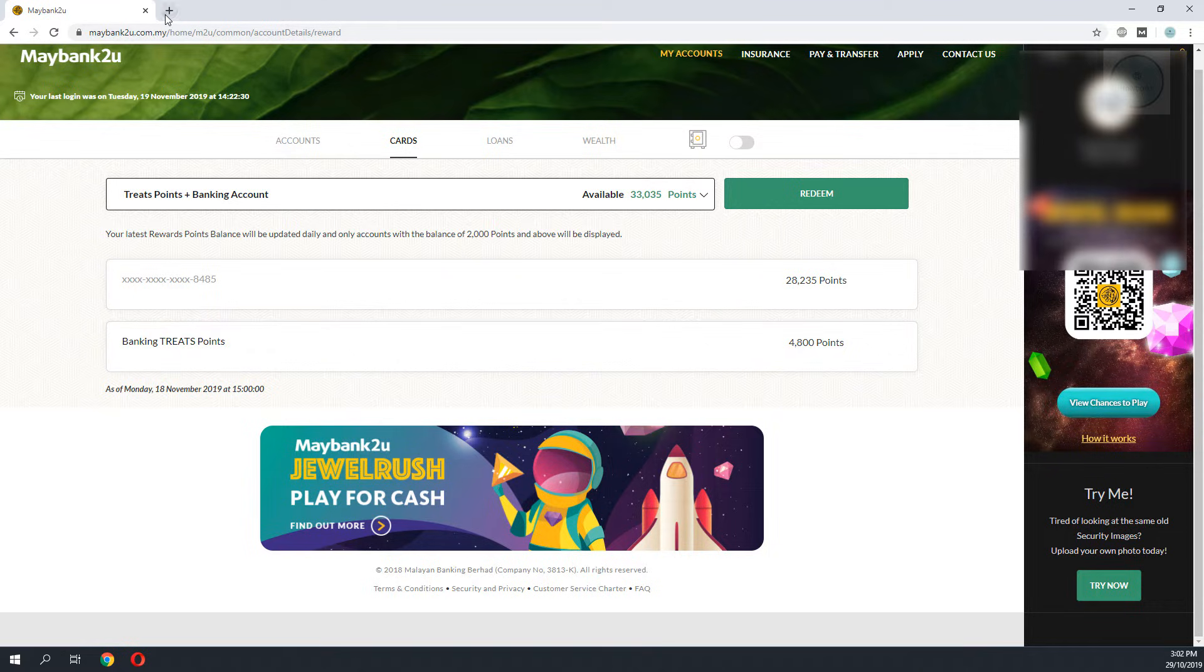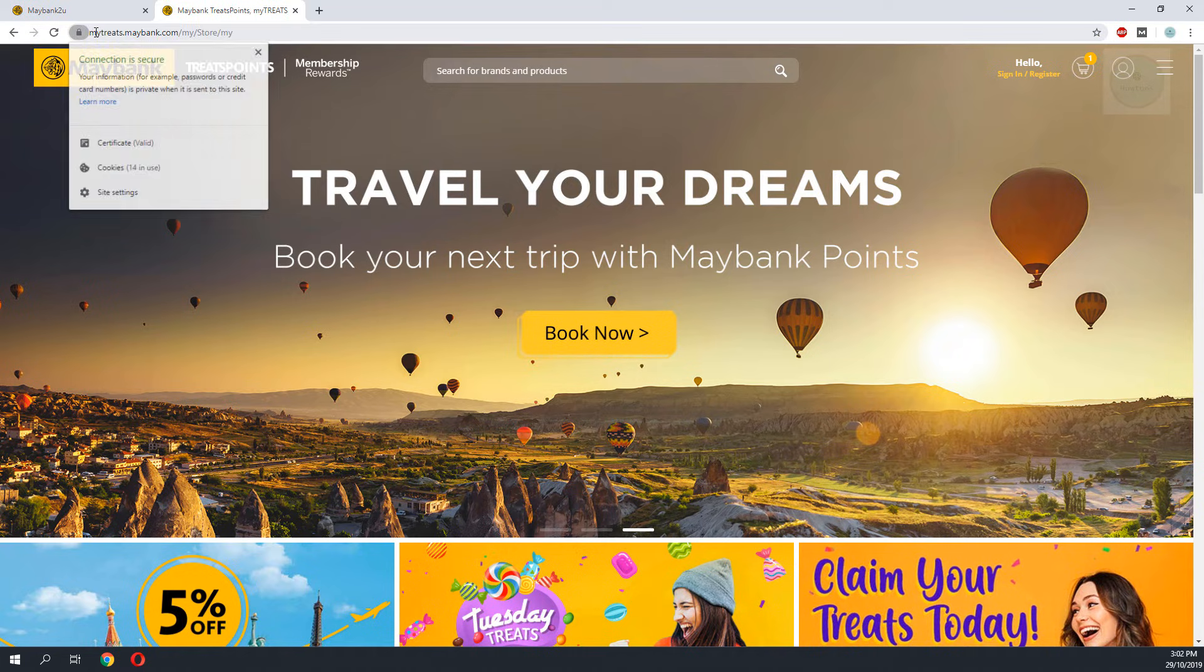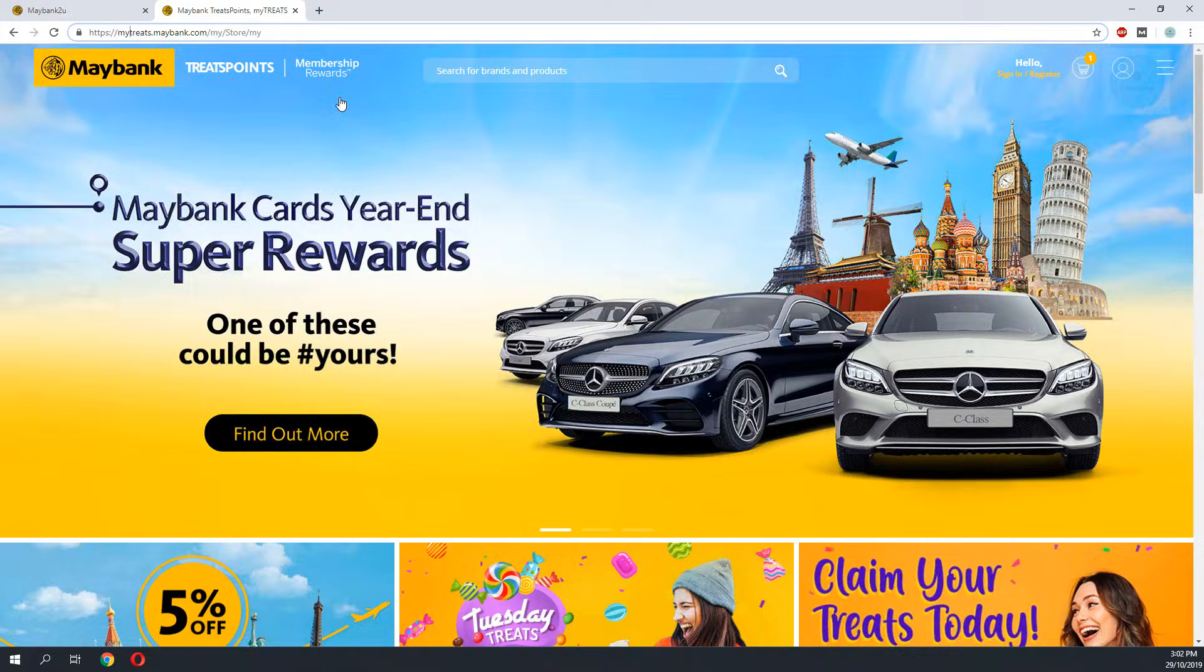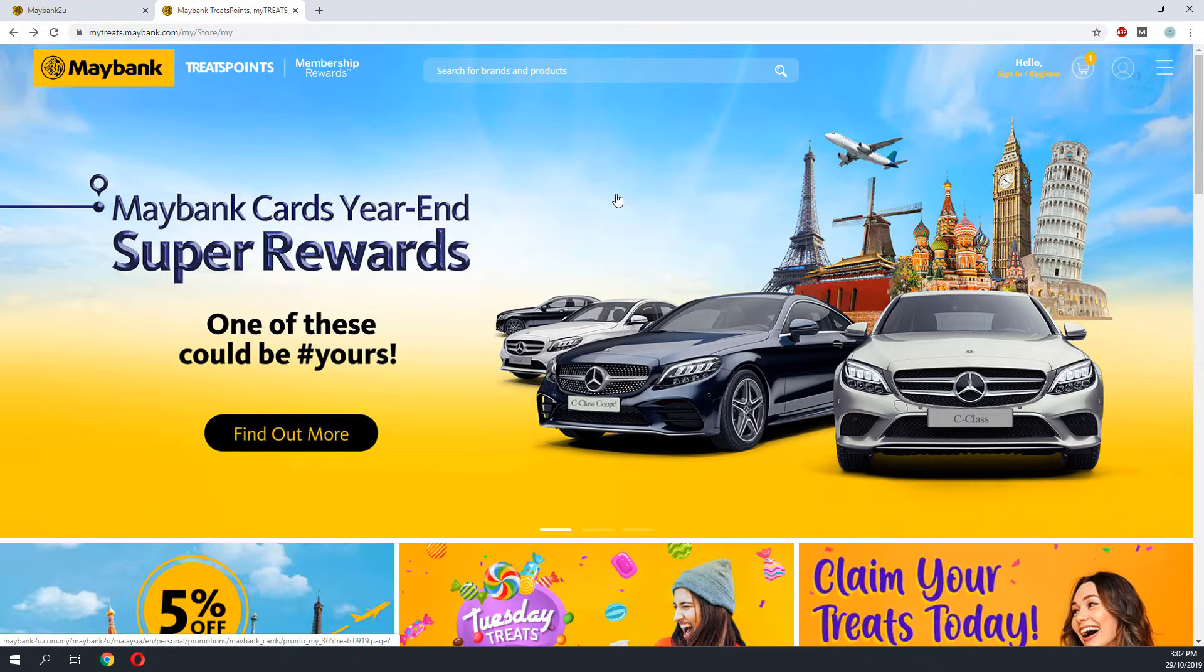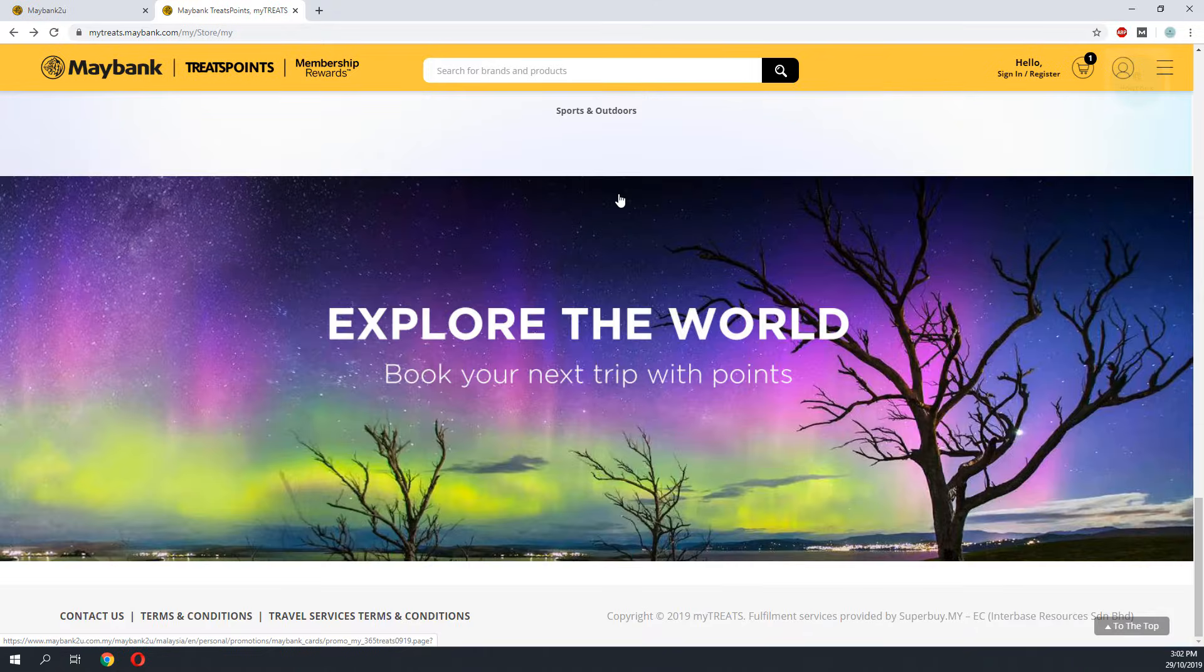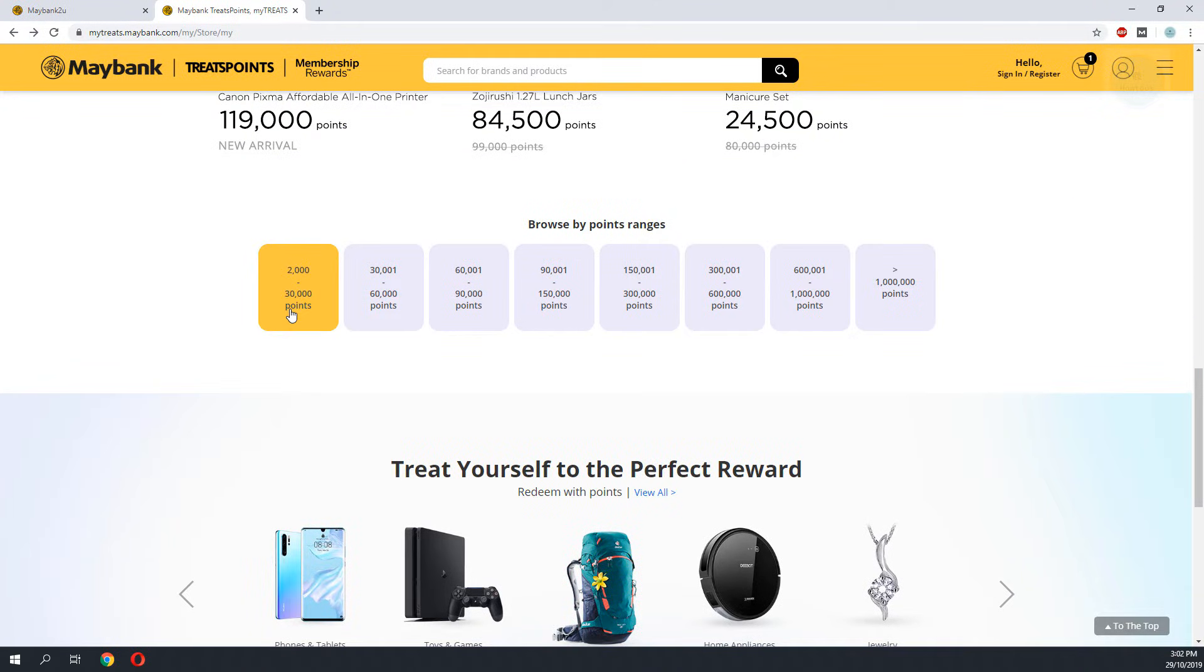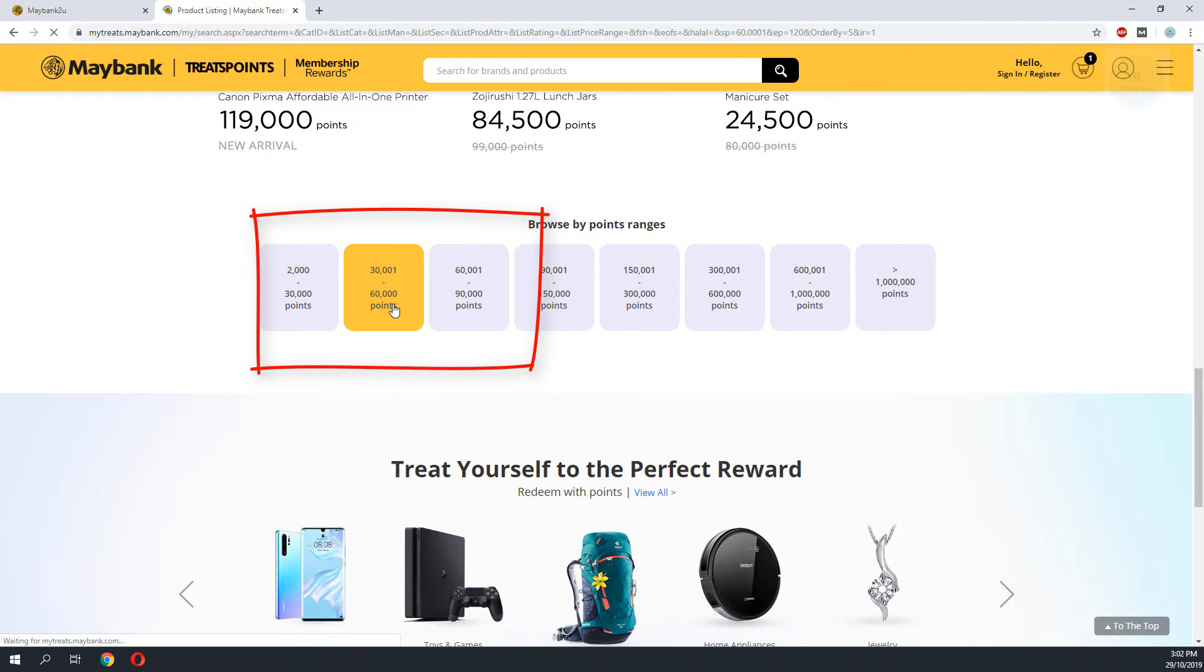To do the redemption, we will need to head to myquits.maybank.com. First scroll to the bottom of the page. There is an option on the bottom of the page where we can browse the product that we can exchange with the points that we have. So right now I have 33,000 points so I select around that range.